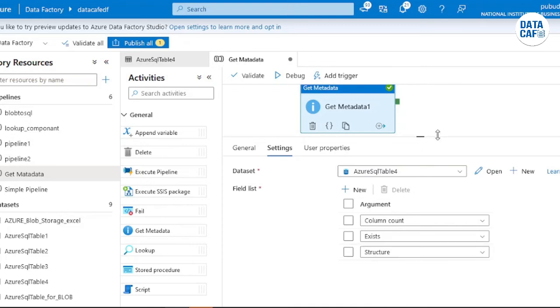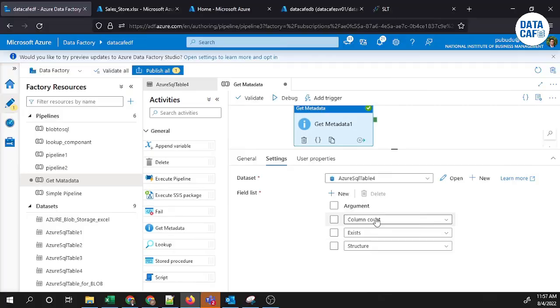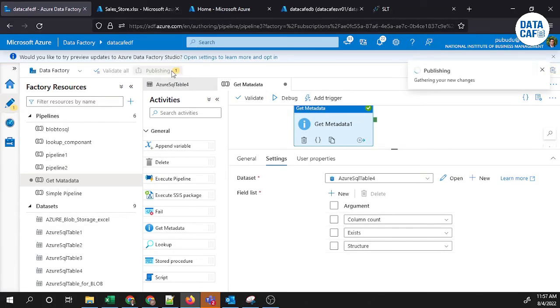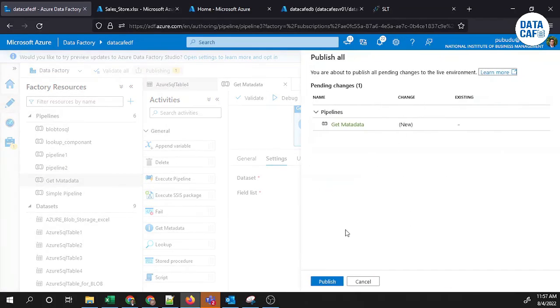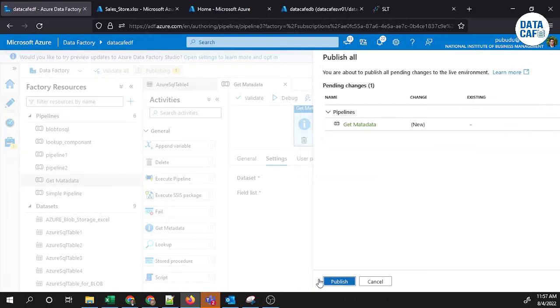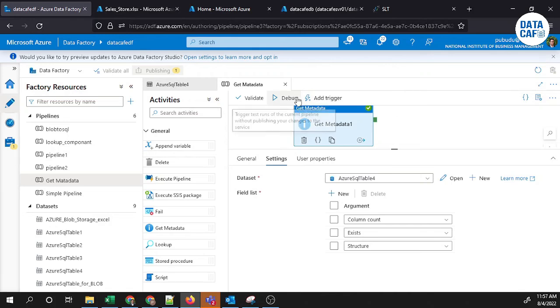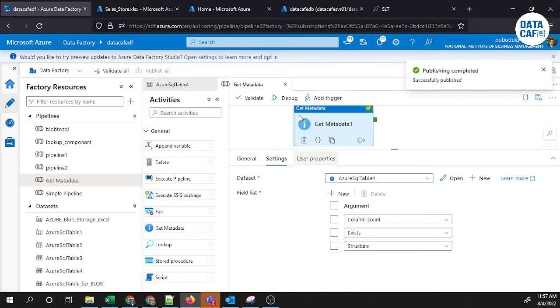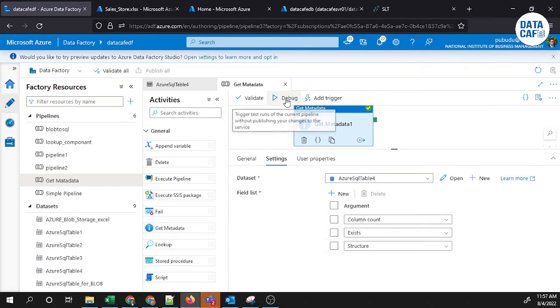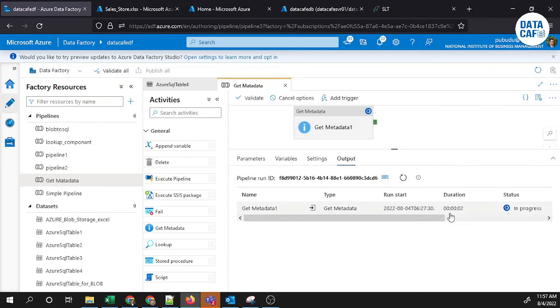By including those things you can get the metadata. If you want, you can publish it and it will apply to the cloud environment. Then after that, you can debug your metadata component. Publishing completed, so click on the debug button.